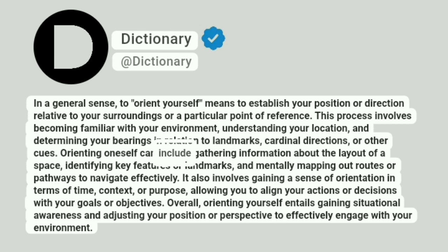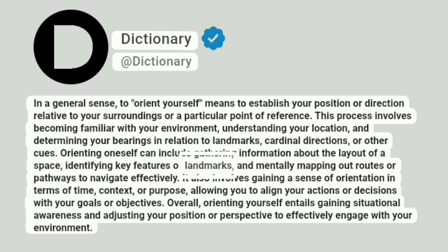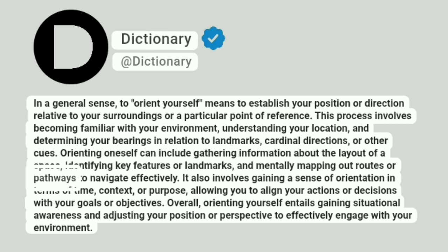Orienting oneself can include gathering information about the layout of a space, identifying key features or landmarks, and mentally mapping out routes or pathways to navigate effectively.